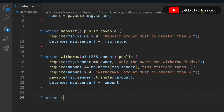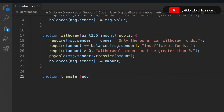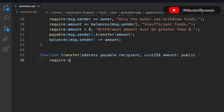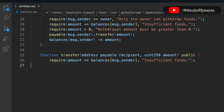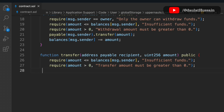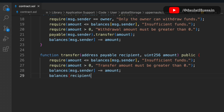The third function is transfer, which is different from withdrawal. In transfer, we pass the recipient address and the amount, and it's public. First check: the amount must be less than or equal to the balance of msg.sender — the caller must have funds to transfer. Second check: the amount must be greater than zero, otherwise throw 'transfer amount must be greater than zero'. Once both conditions are met, we subtract the amount from the sender's balance in the mapping and transfer the funds to the recipient.